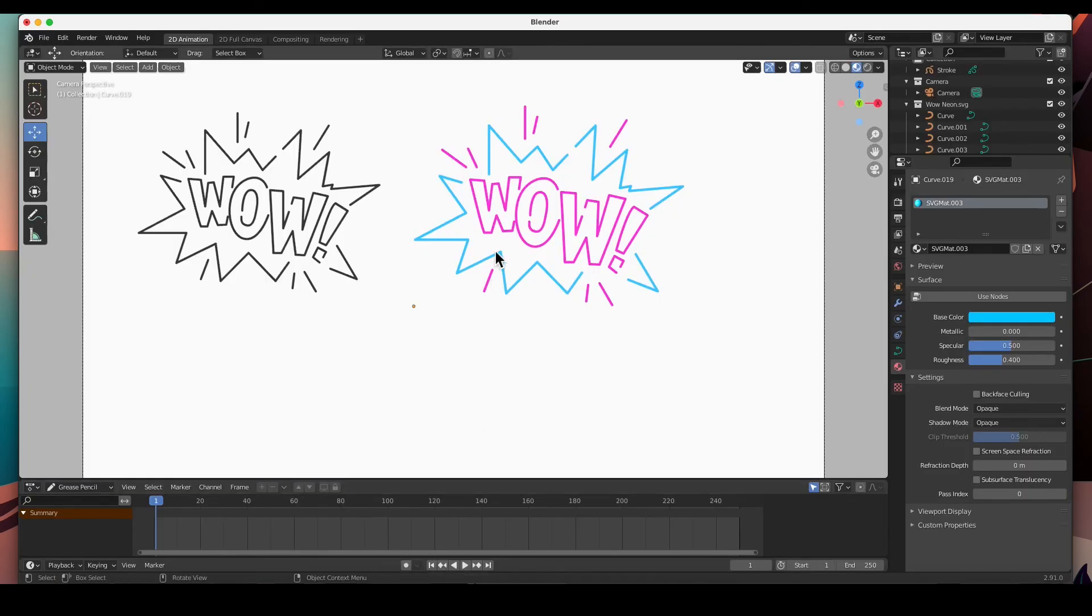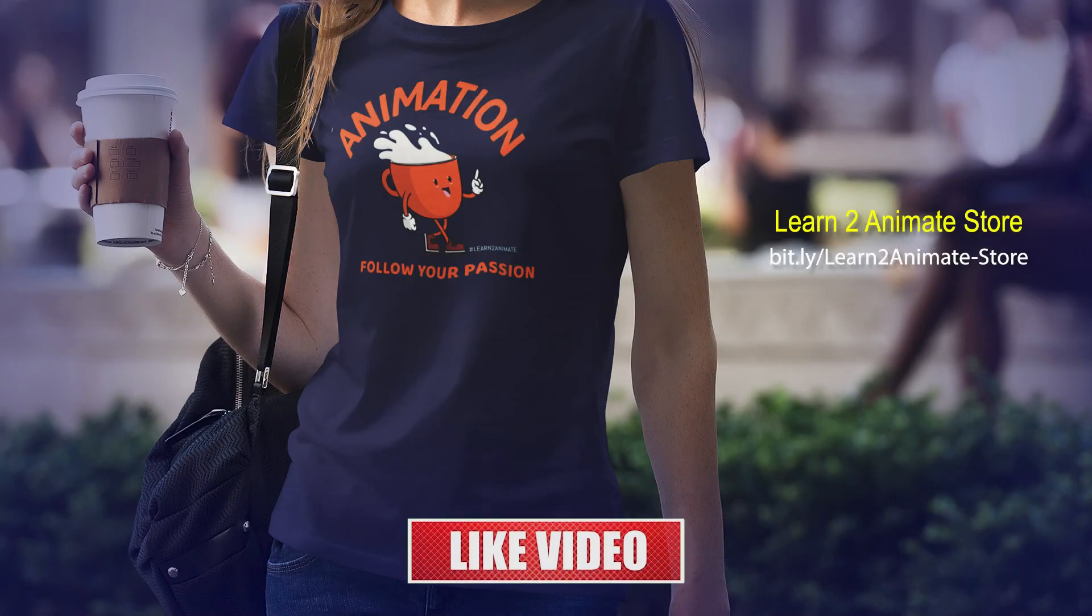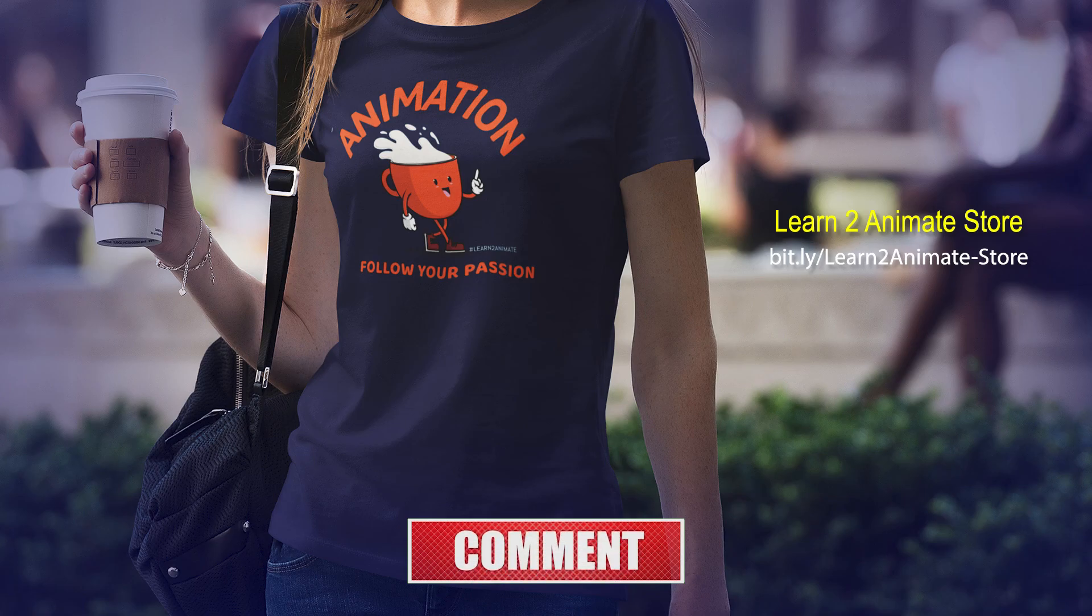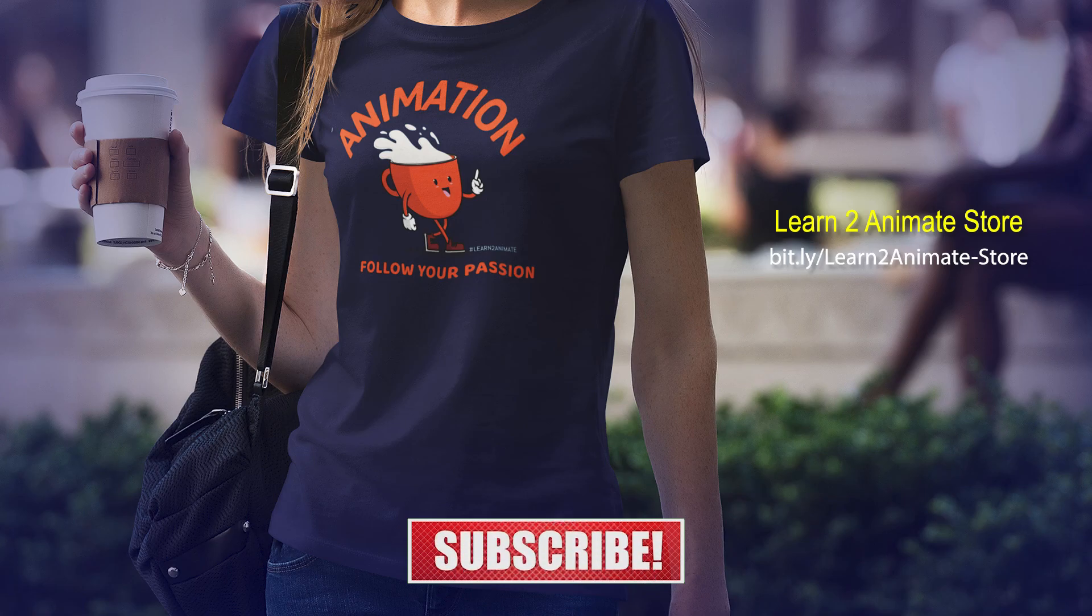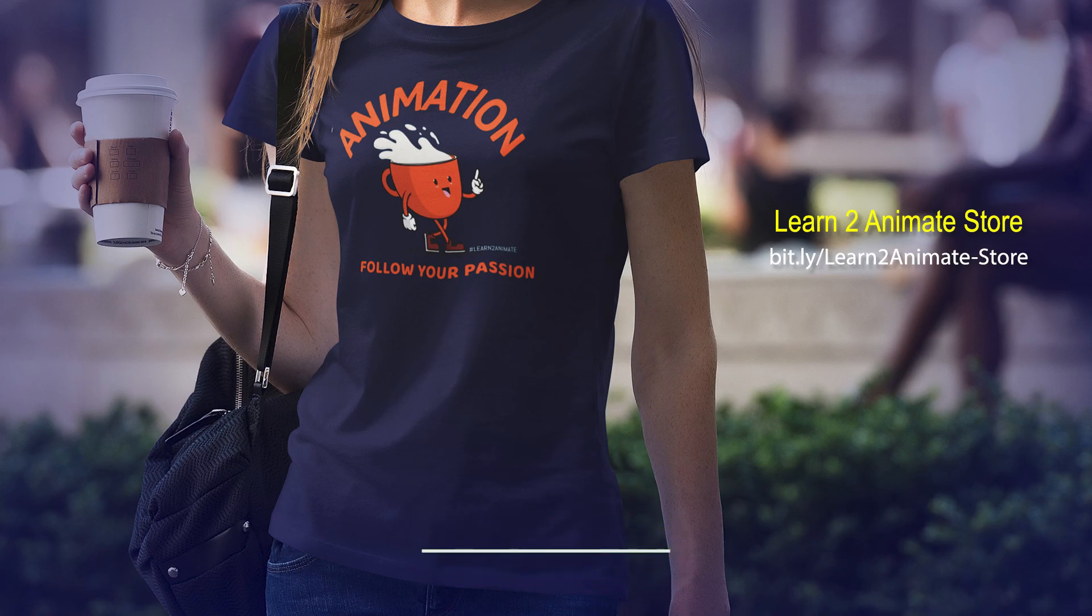You should have SVGs with color, with the color information. Hey guys, I hope that this was helpful. If you like the video go ahead and hit the like button and subscribe. I will see you on the next one. Thank you guys.